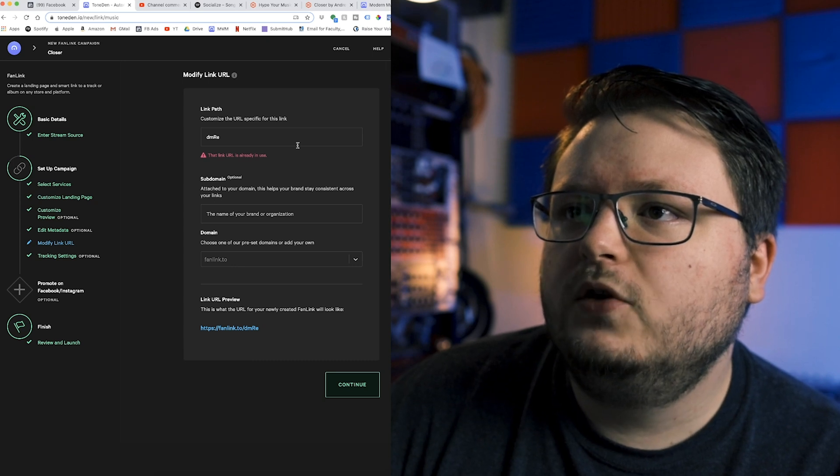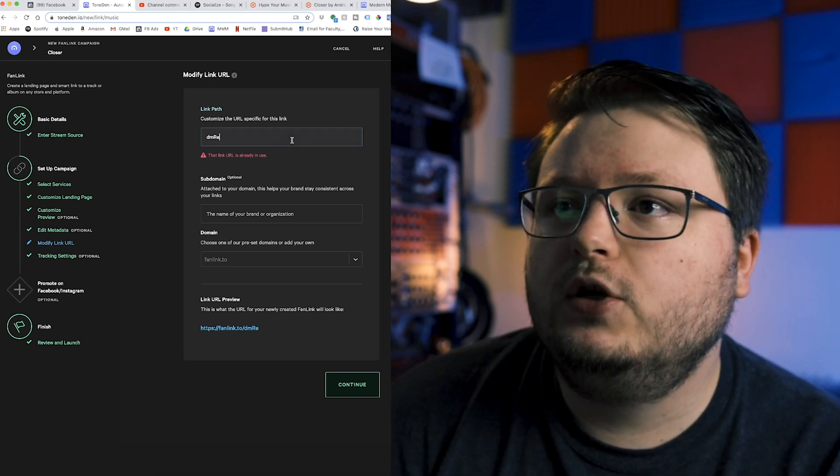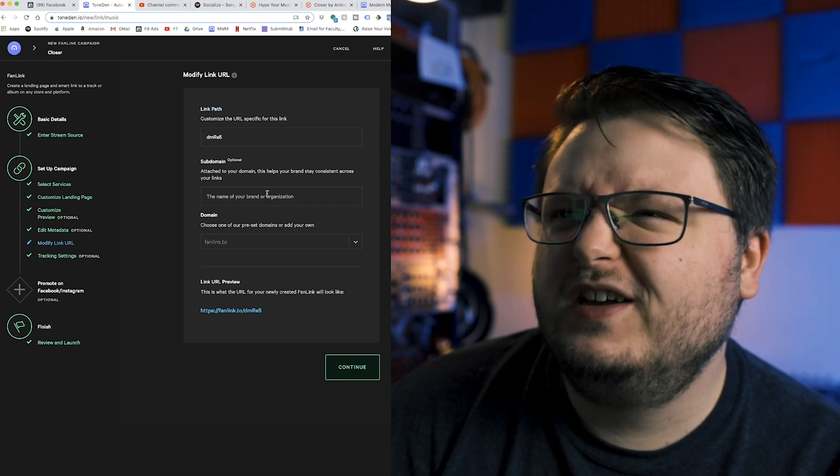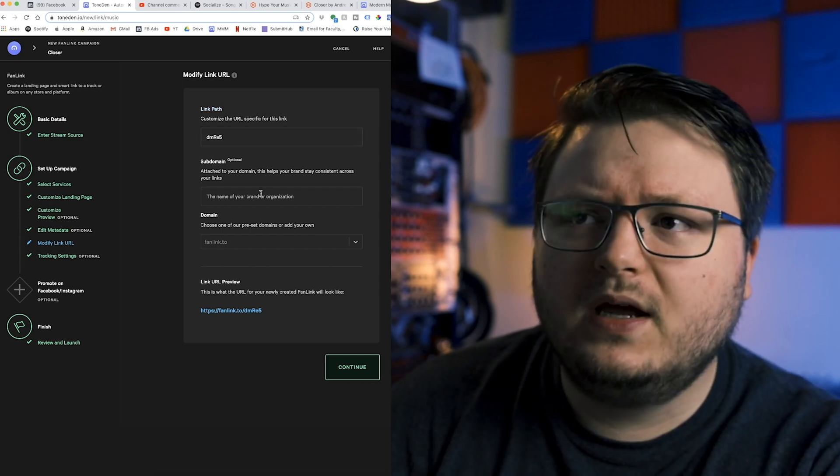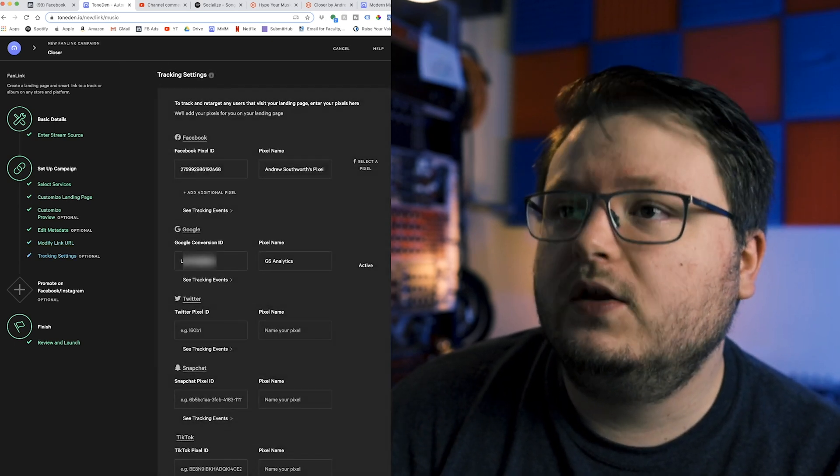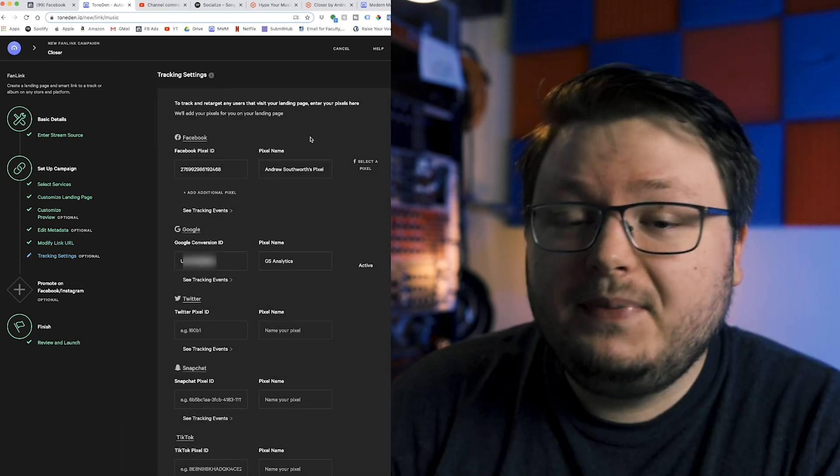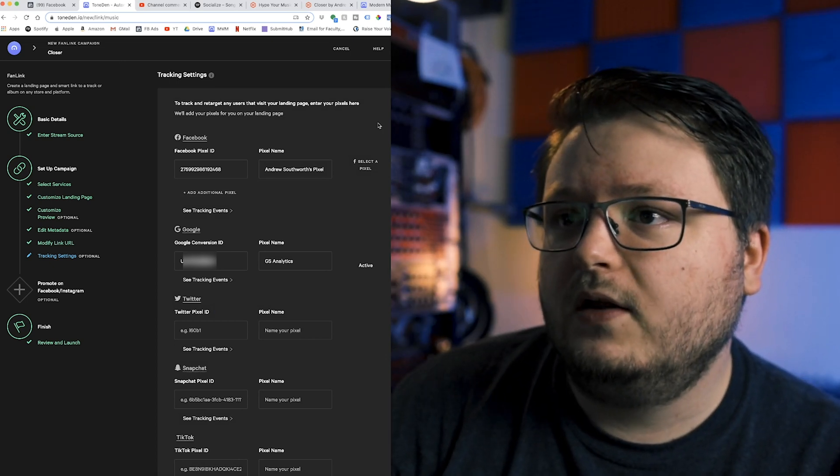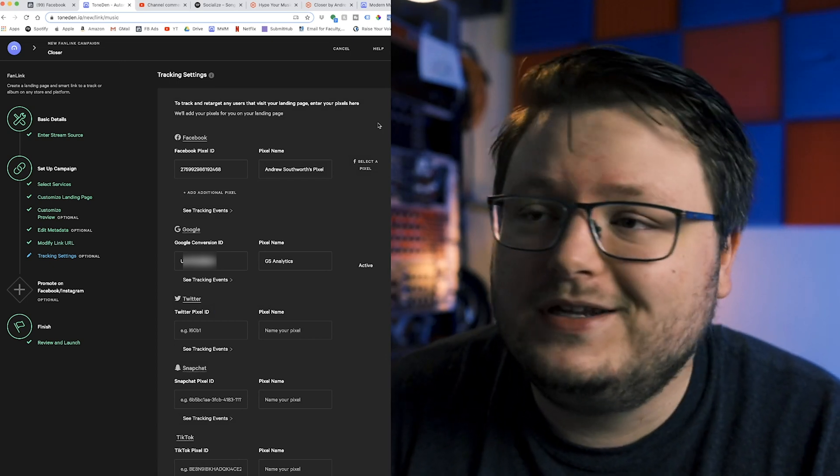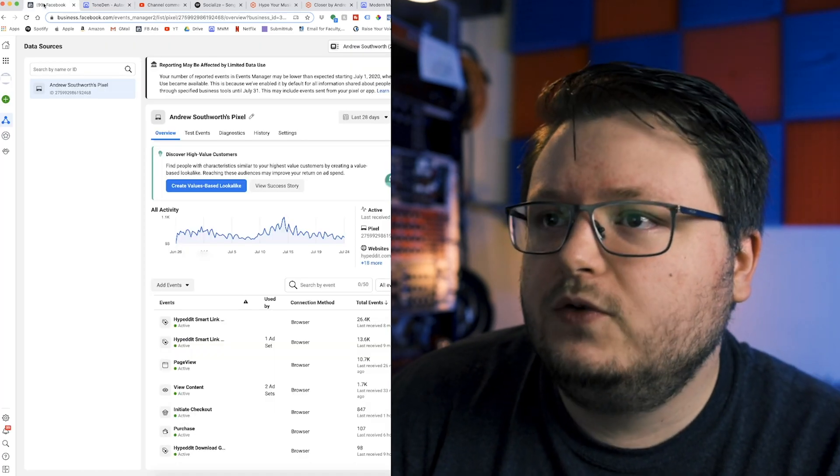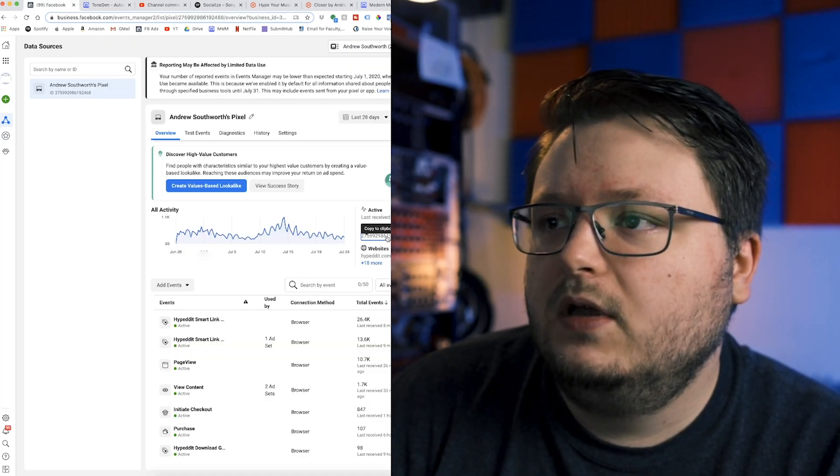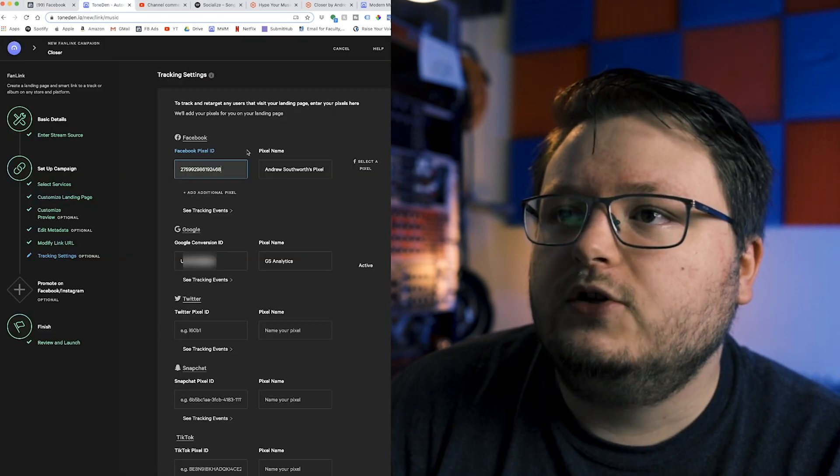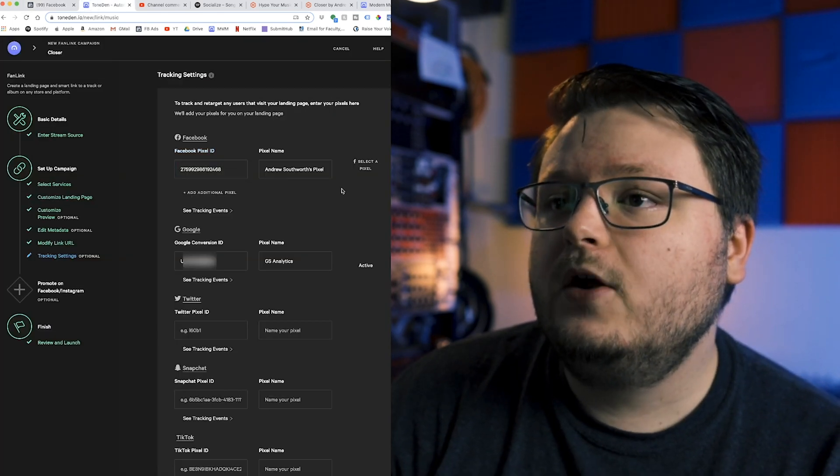And then you can also add a new link URL. I don't know why it gave me one that doesn't exist. So I'll just add a number to the end. You can customize the subdomain. I have a premium account, so I get some extra features. Now here, my pixel automatically goes in, because I've already made an account and it's already integrated with my account. But what you're going to do is you're going to go back to your Facebook events manager and just click that it's going to copy it to your clipboard. And you're just going to paste that right in there.